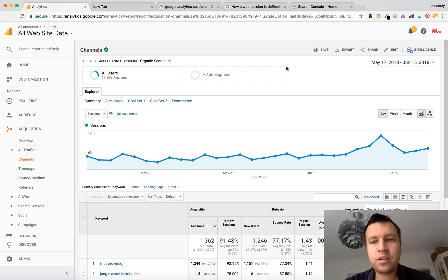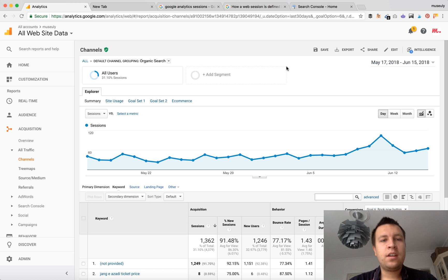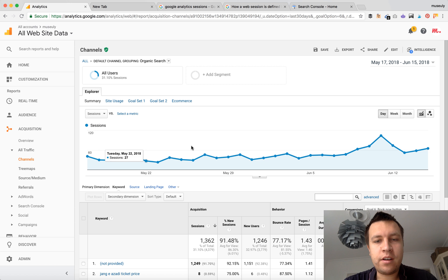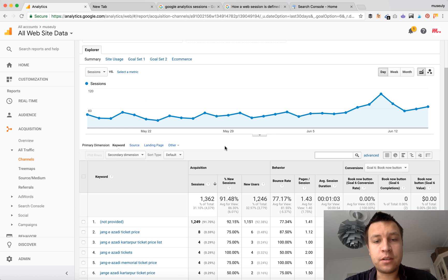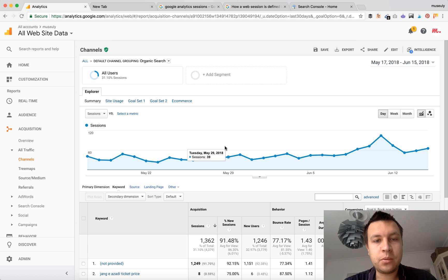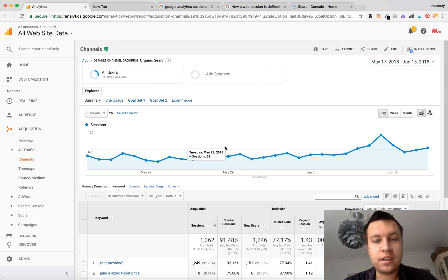Hey guys, so when you start using Google Analytics and your organic traffic is starting to grow, there is one question: where the hell are all the Google keywords? Why can't I see them?